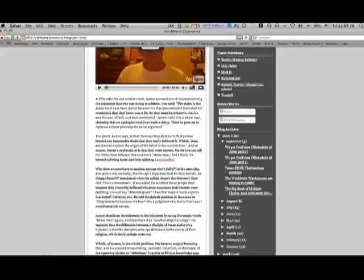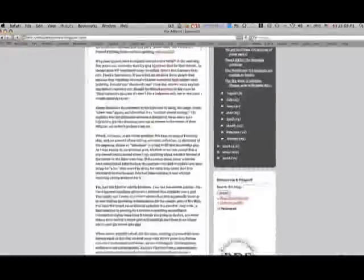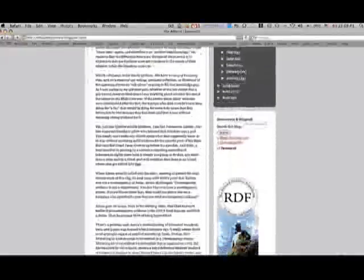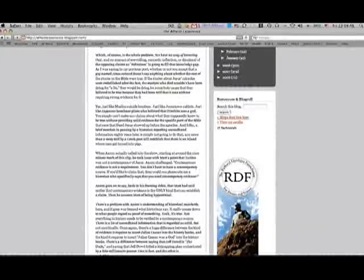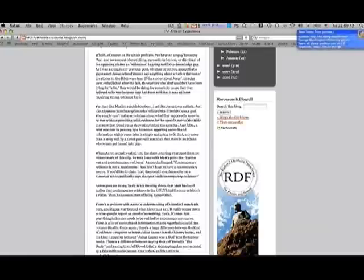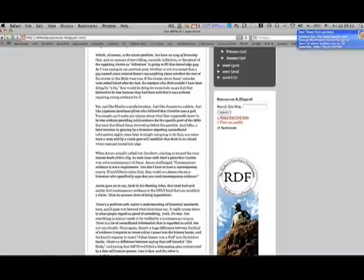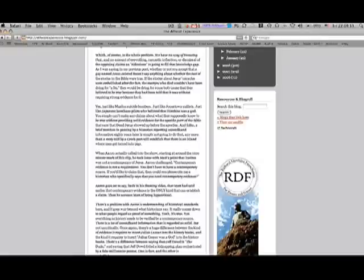He explains the differences between the disciples of Jesus and the 9-11 hijackers as the disciples were eyewitnesses to the events of their religion while the hijackers were not. How the fuck can you make some sort of claim like that? You can say that all you want. That doesn't mean it's necessarily the case. And as they'll bring up here, the stuff written about Jesus was not written at the time he was alive. In fact, if he even existed. Come on. These are just a bunch of made-up stories.